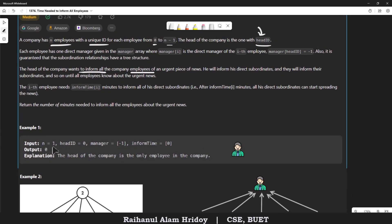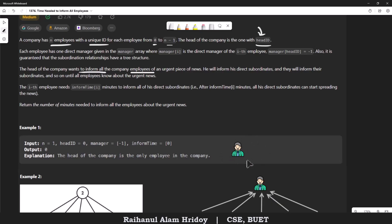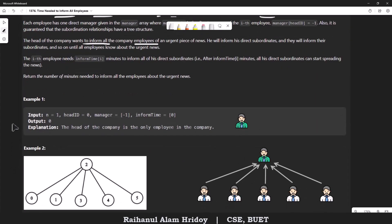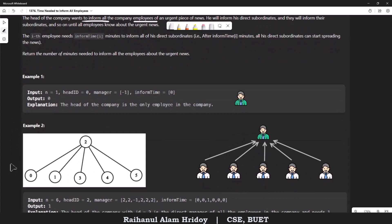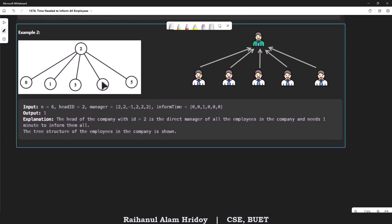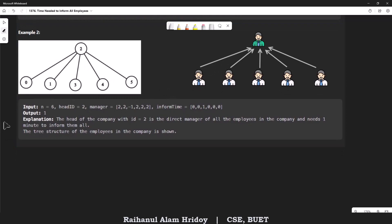In the first example, there is only one employee who is the head himself, so there are no subordinates. If informTime is zero, then the output is zero — the head is the only employee and doesn't need to inform anyone.